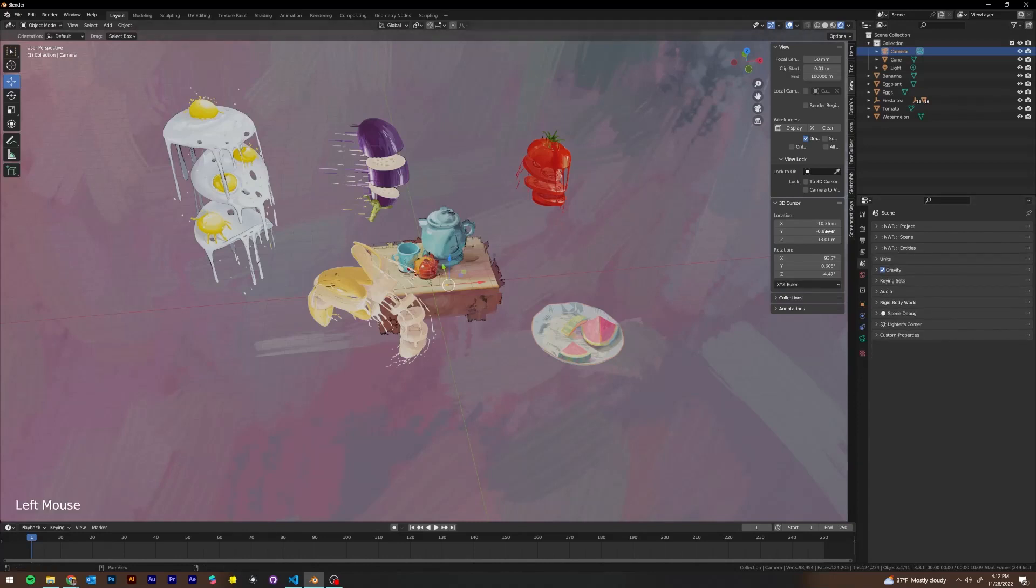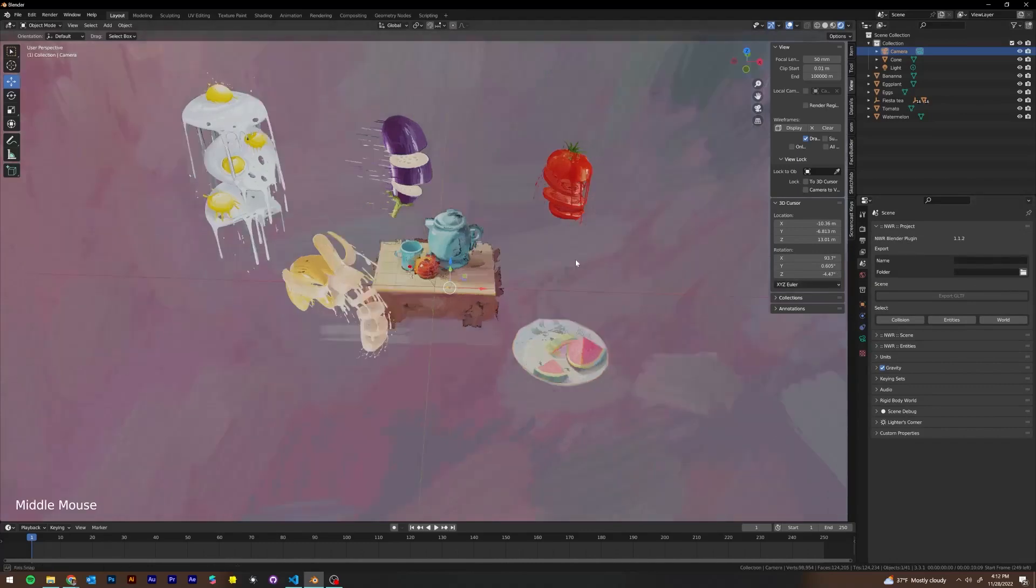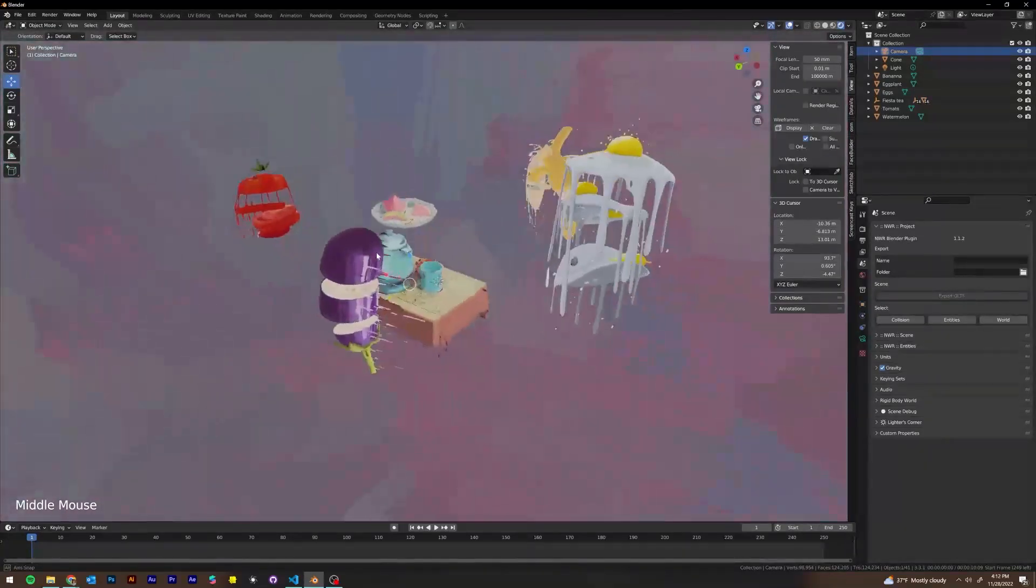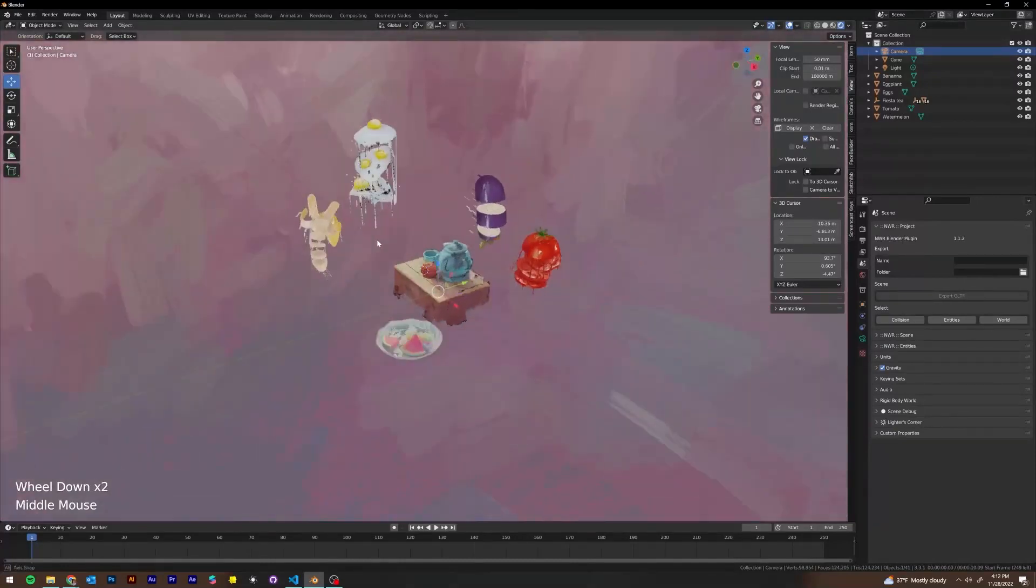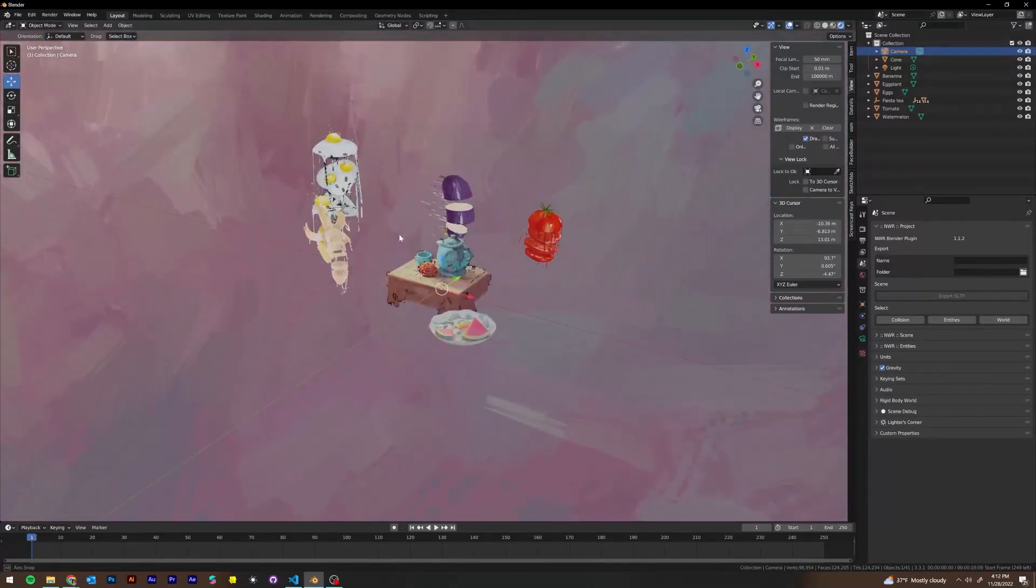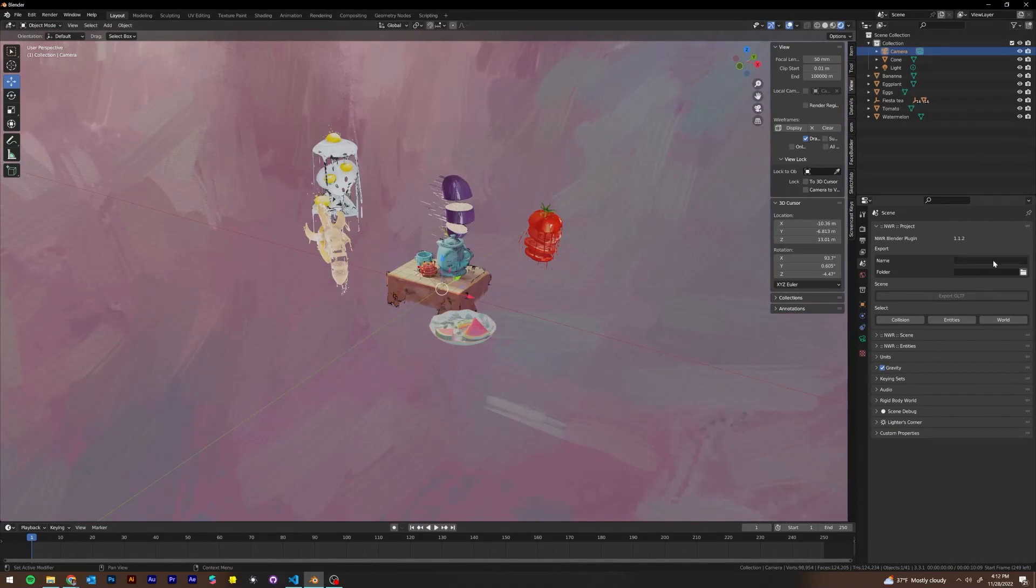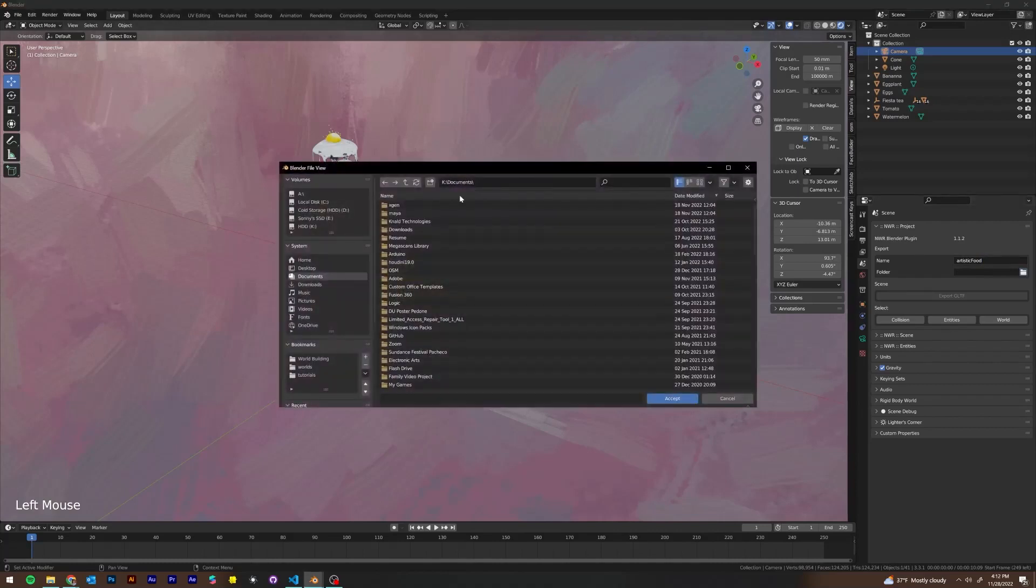The first tab we're going to take a look at is the Nowhere project tab. In this tab, this is where we're going to name our project and we're going to specify an export folder for this blend. And when we do this, let's just save the blend for good practice anyways. Let's title this artistic food. Okay, so the name of the world is going to be artistic food and we're going to pick a folder to export in.